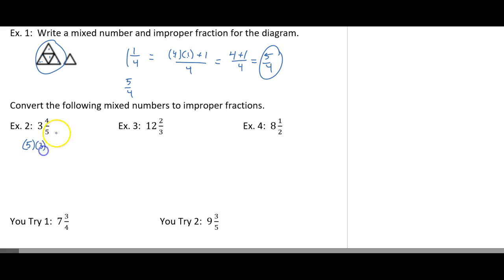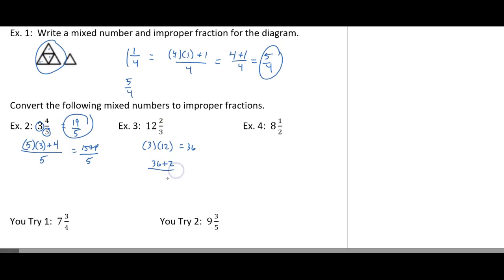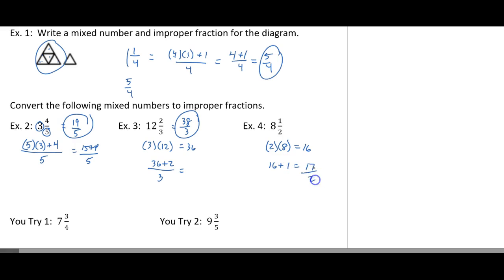Let's look at the examples below. Here I'm going to do the denominator 5 times my whole number 3, then add my numerator 4, and put that all over my denominator of 5. So 5 times 3 is 15. 15 plus 4 is 19 over 5. The next one: 3 times 12 is 36. So 36 plus 2 — my numerator — all over 3, gives me 38 over 3. The next one: my denominator 2 times my whole number 8 is 16. Adding my numerator gives me 17 over 2.